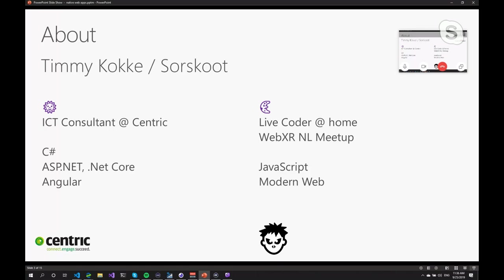I work as a consultant at Centric and pretty much hired by big organizations, financial organizations, governmental organizations to build websites, web applications using C#, ASP.NET, .NET Core, Angular, all that kind of stuff.